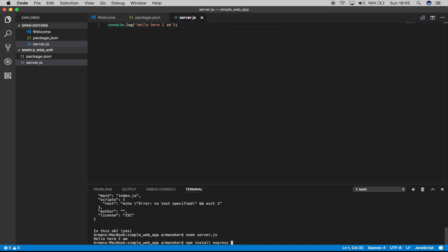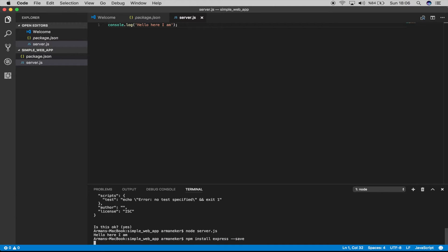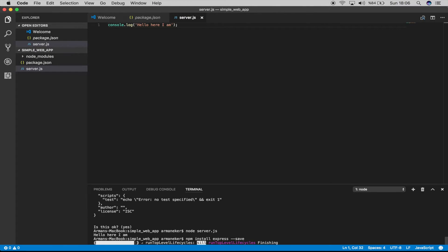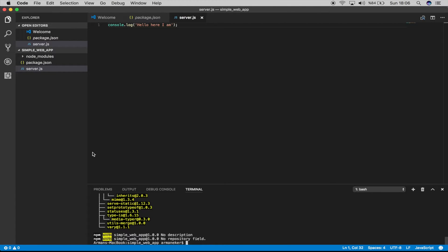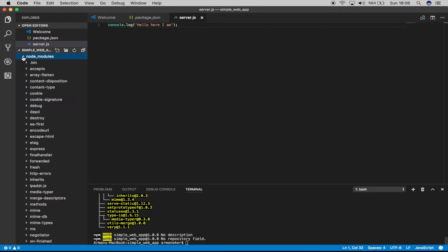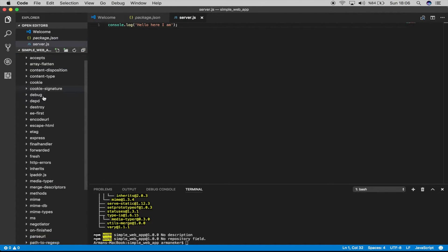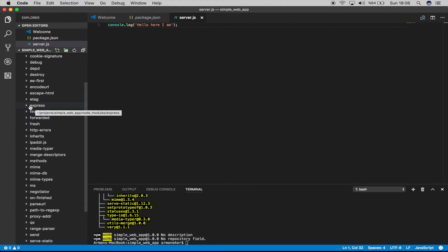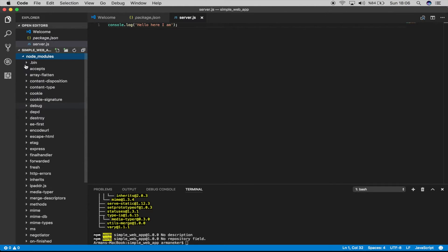Express, and we want to save it into our package.json file. So this is going to install Express. It shouldn't take very long. Okay, so a node_modules file folder has been created since we have installed a new framework. Here we have Express, okay.